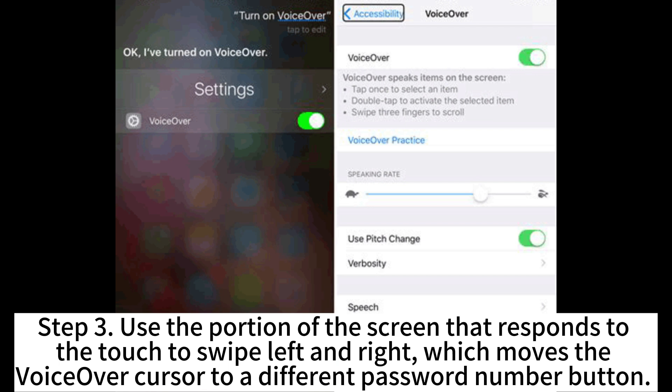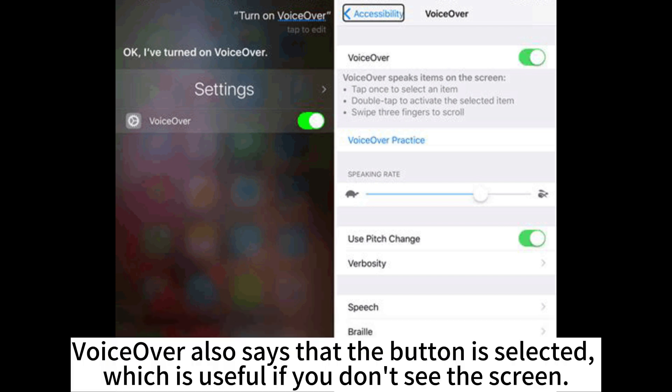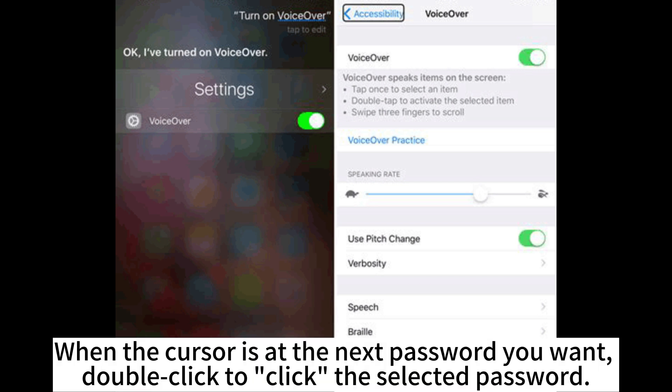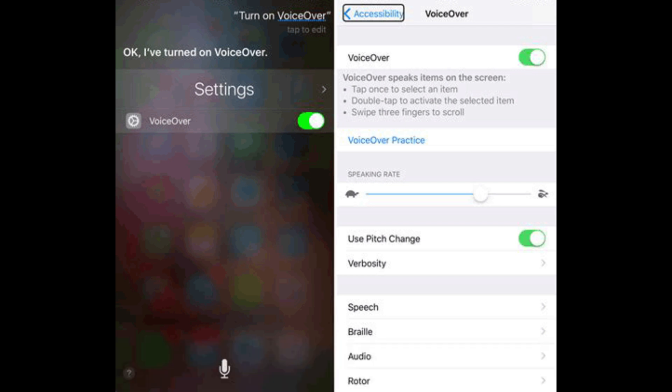Step 3: Use the portion of the screen that responds to touch to swipe left and right, which moves the VoiceOver cursor to a different password number button. VoiceOver also says that the button is selected, which is useful if you can't see the screen. When the cursor is at the password number you want, double-click to select it.